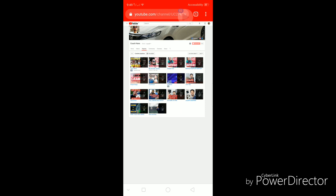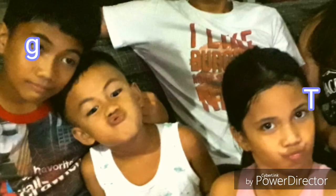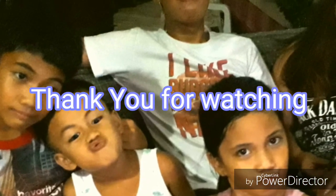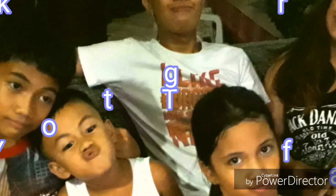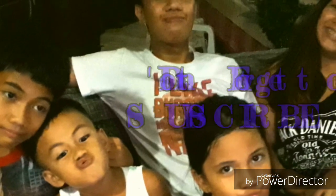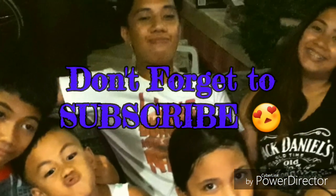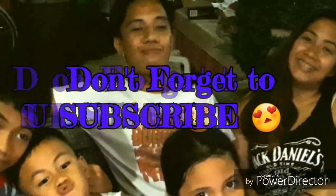Again, this is Coach Hans. Always remember that being the best is not an achievement. It's a lifestyle. Thank you for watching and see you on my next video. Have a good day.